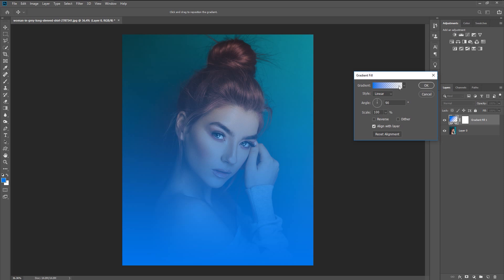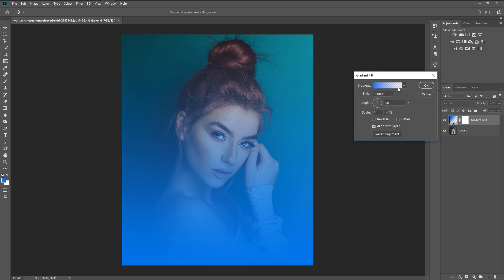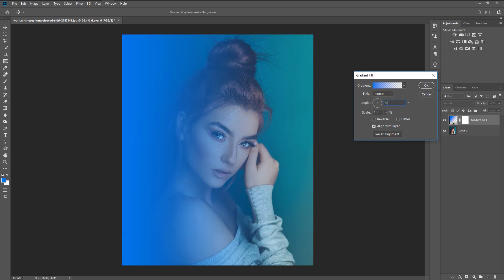If you don't see this gradient, click on the menu and you can select it there. Make sure the style is set to Linear and change the angle to 0 — this will turn our gradient from bottom-up to left-right. Use the Move tool to adjust the gradient by dragging it. Once you're satisfied with its location, click OK.